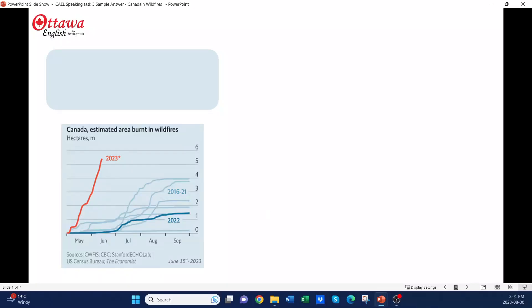Hi, and welcome to Ottawa English. I'm Angela. And today we're looking at IELTS Writing Task 1, where you're asked to describe and explain a visual.